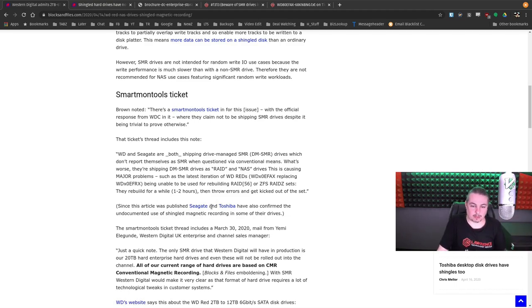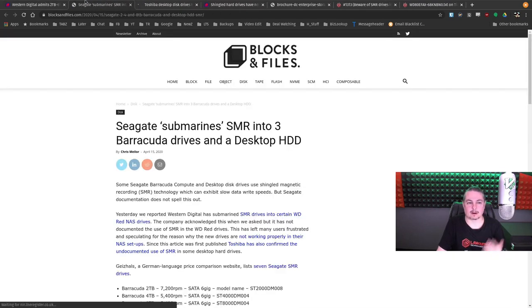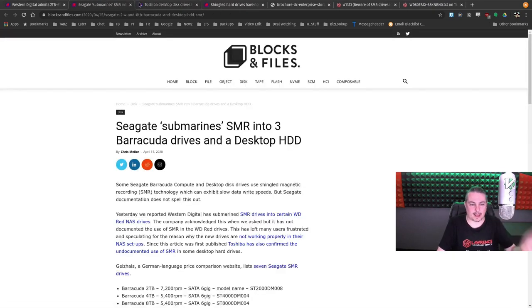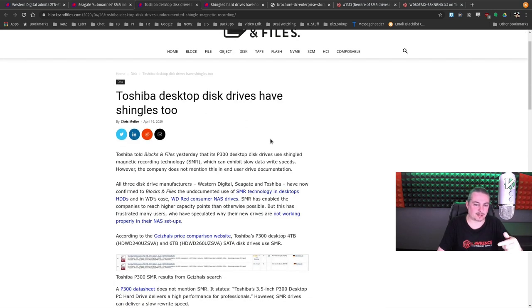But I don't really know. We can click on these, but I don't know that they really have clear answers into it. But there's some links, of course, you can do a little bit more reading on this. Toshiba desktop drives still have shingles too.